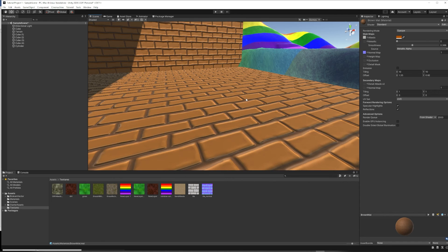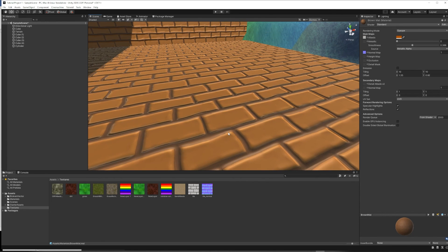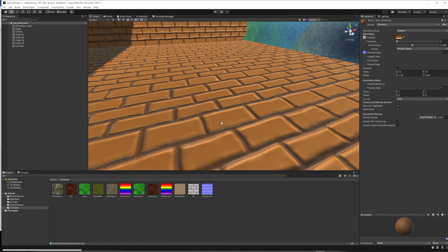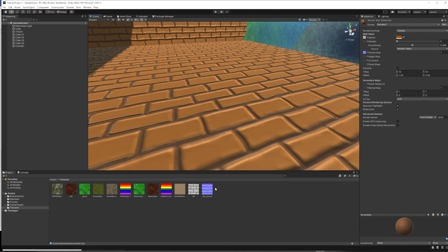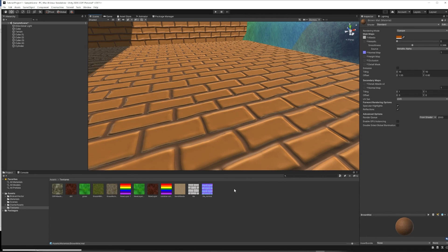So you might ask, how do I get a normal map? If you are using the Unity Asset Store to download texture packs, which is one source of textures, a lot of them come with a normal map. And so you would simply put the normal map that they come with into the normal map slot.